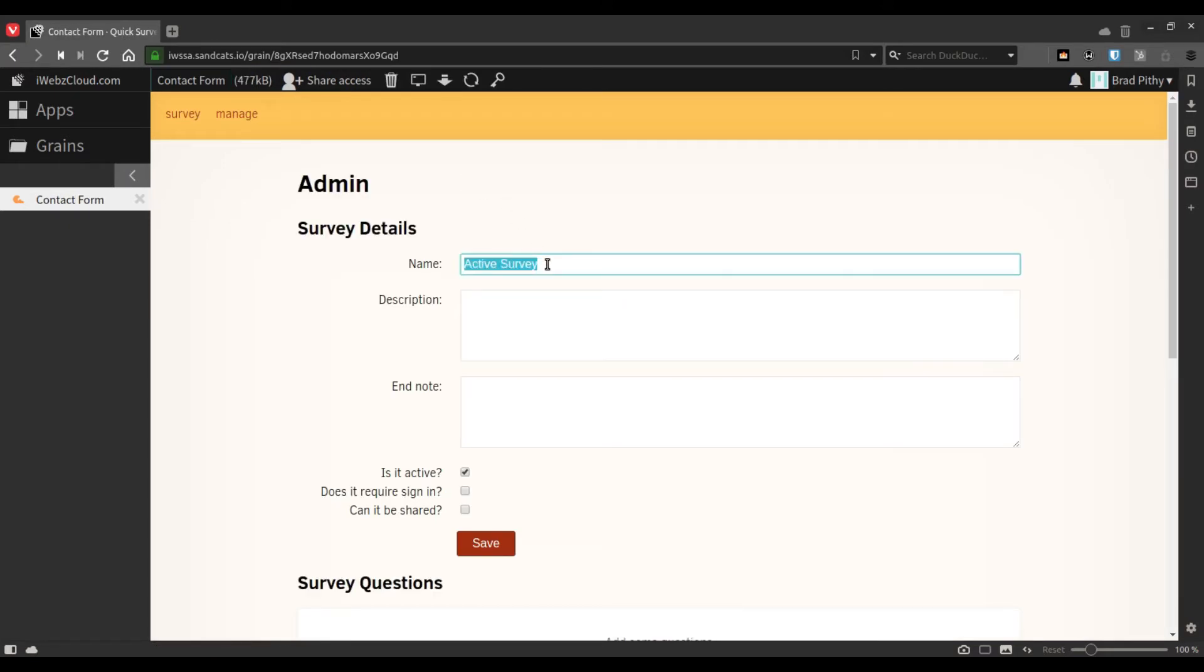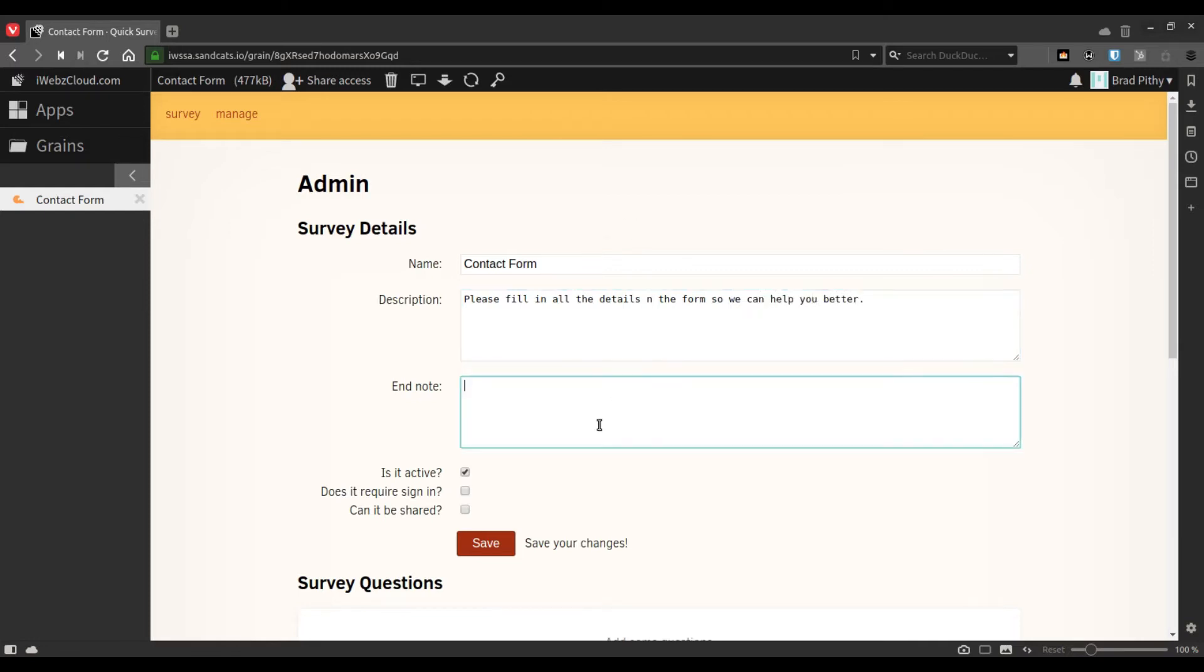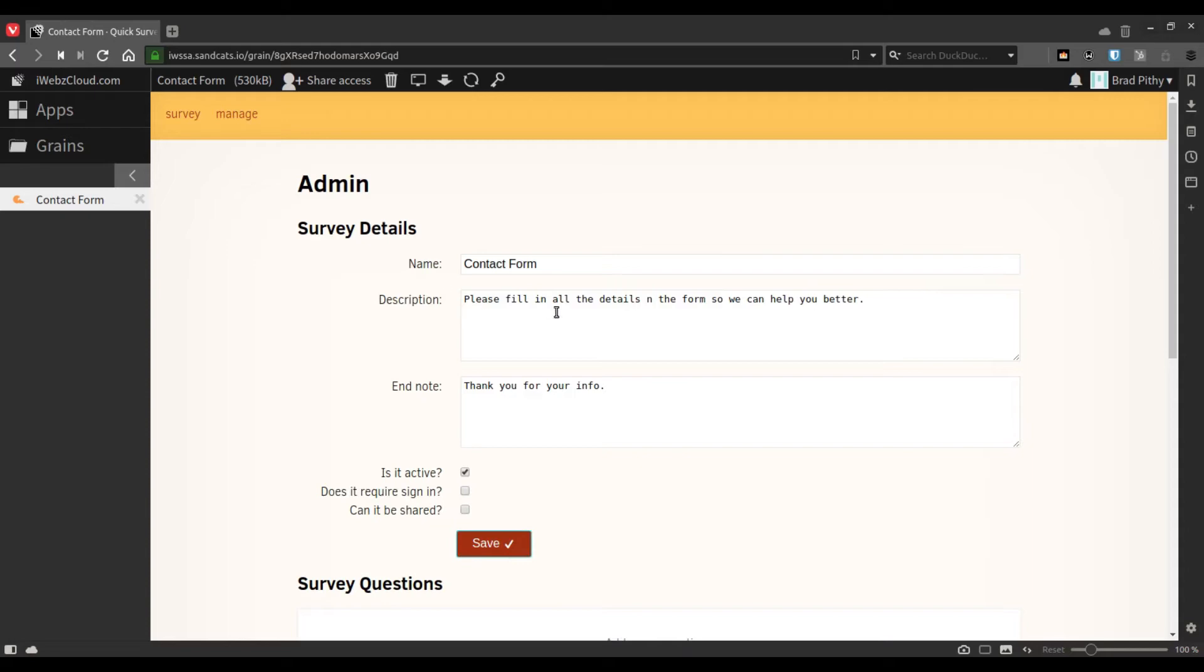Let's give it a title. This is going to be visible to the user. And then we click on save so that we save the details.